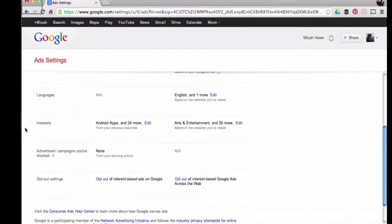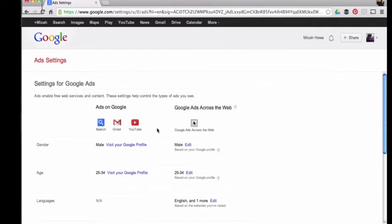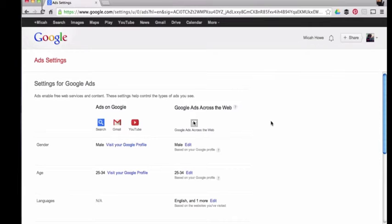That's going to be the ads that I'm going to see both on Google sites and on Google ads across the web. It's just a great way for me to tell Google what I'm interested in more than they already know.